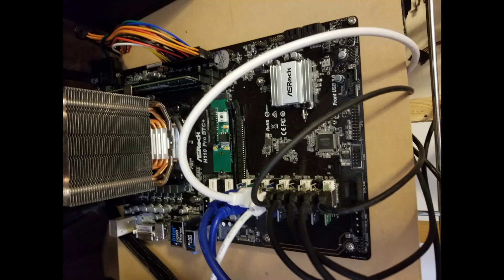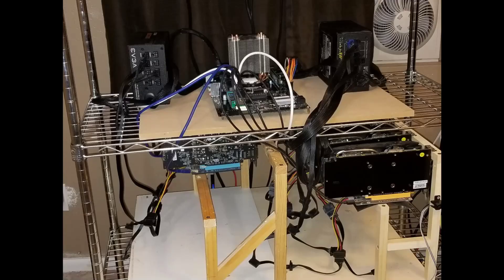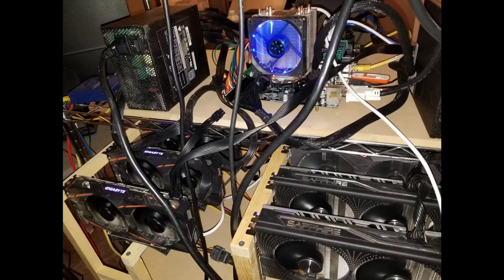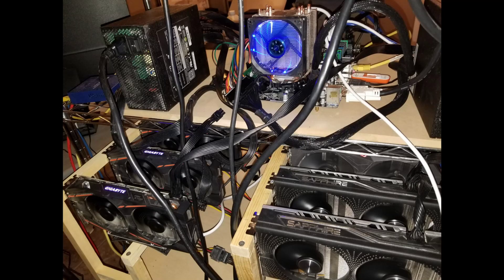Basically right now we have 10 GPUs hooked up onto this board. You can see all 10 of them. We mounted them below, two power supplies up top - we have a 1200 watt and an 850 watt.